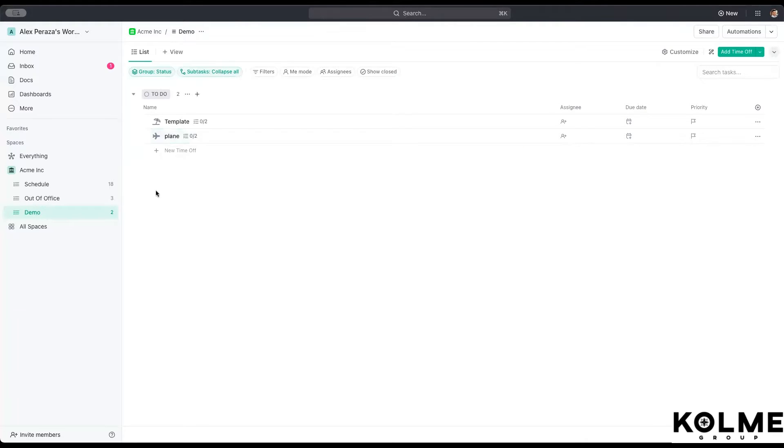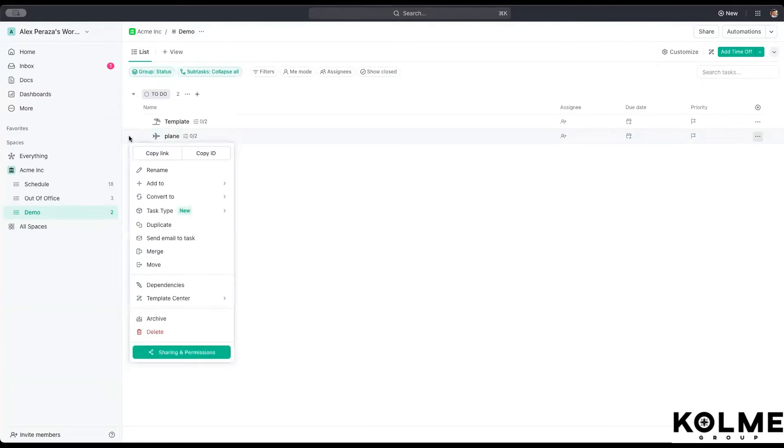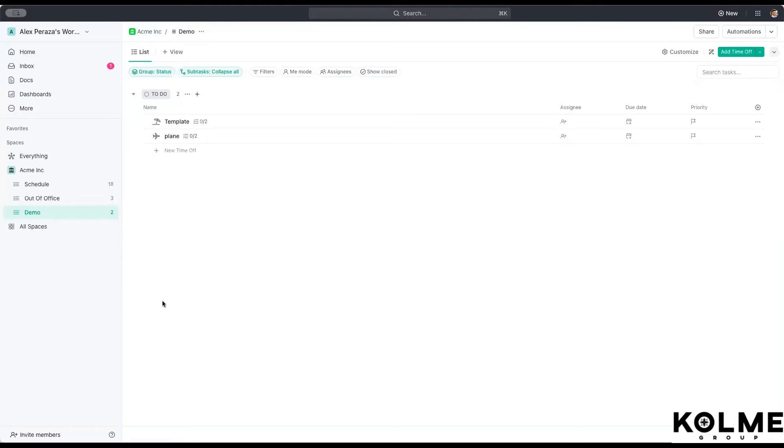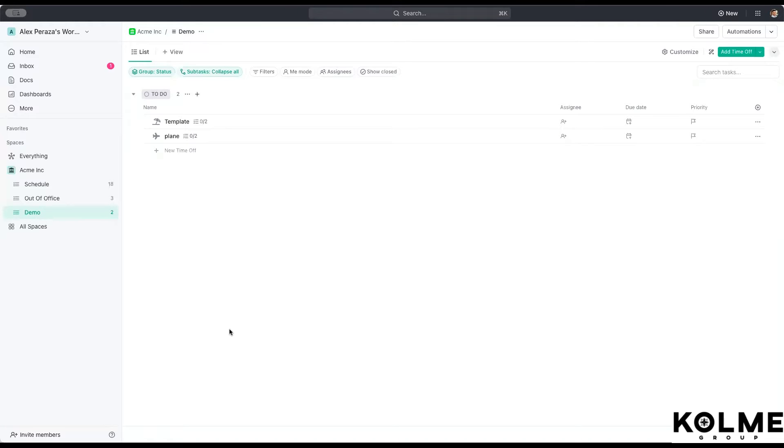To create a template, we just go in here and right click. Then we scroll down to template center and then we go save as a template. Once you are done setting up the template, we're going to save it as a template on the template center using a standard NABIC procedures for your business.